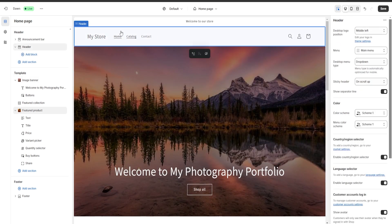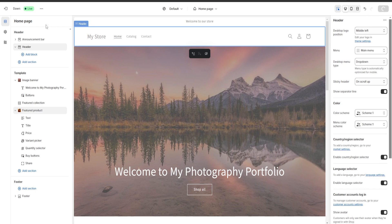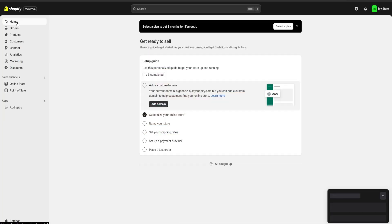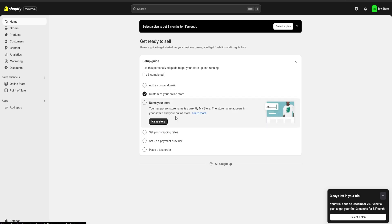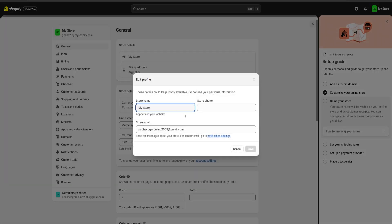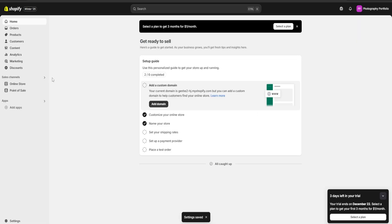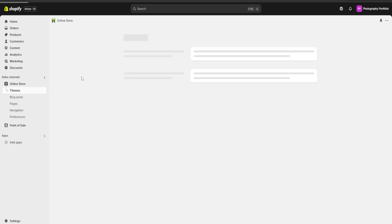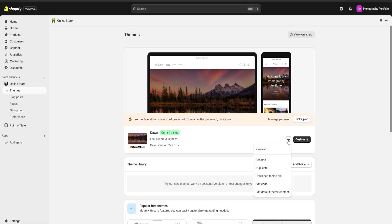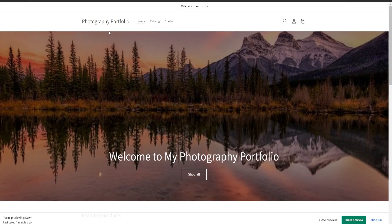Another very important thing is that right over here our store's name is going to be displayed in the header. To change it, we're going to save our changes, exit, and go to the home page of Shopify. Here we're going to click on the store name and we would be able to change it right over here. I'm going to put 'Photography Portfolio' and save my changes. To verify everything is correct, we're going to go back to our online store, click on the three dots, and click on preview. This is going to redirect us to our website, and as you can see the name of our store has now changed.